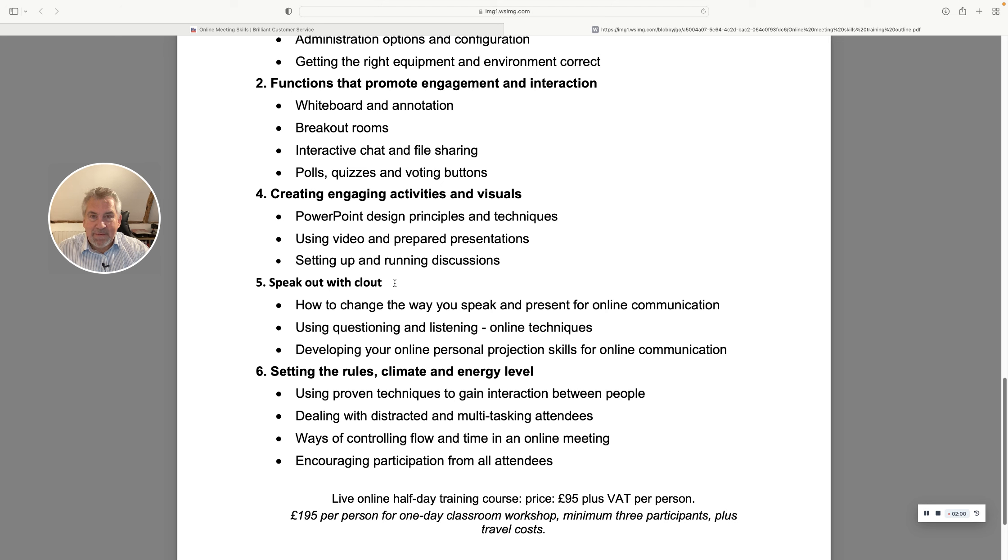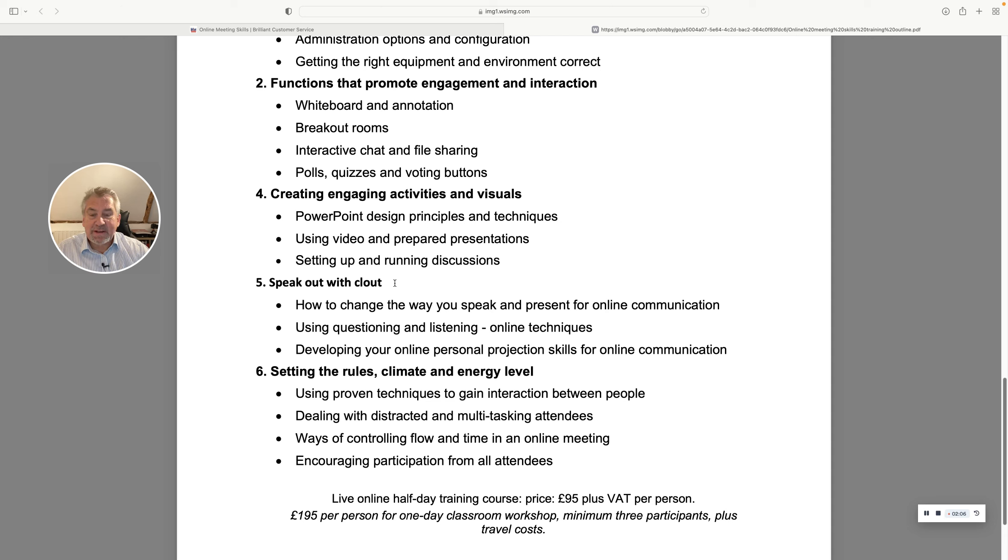If you'd like to find out more information or ask any questions or indeed book a place please contact BrilliantCustomerService.co.uk